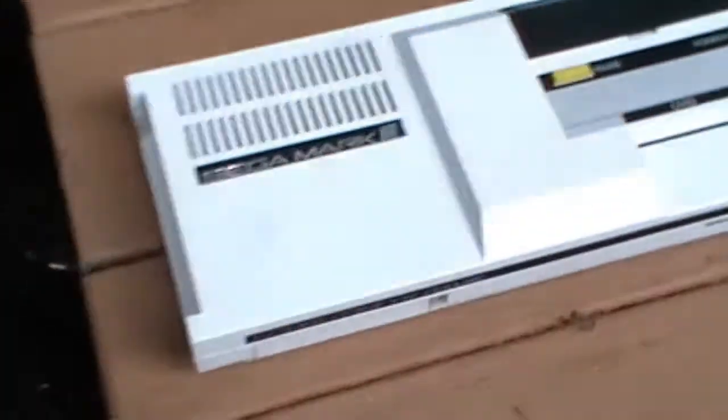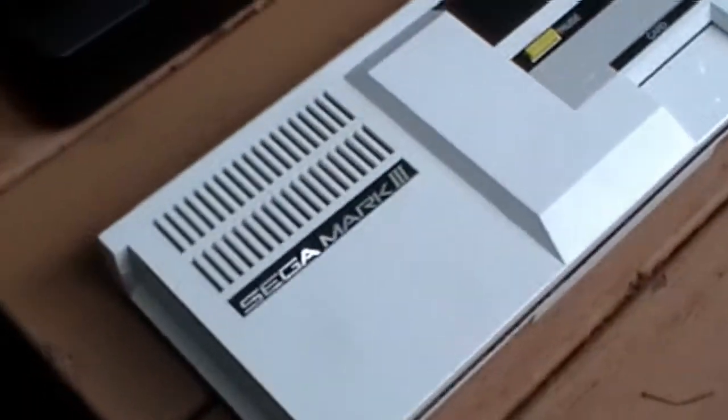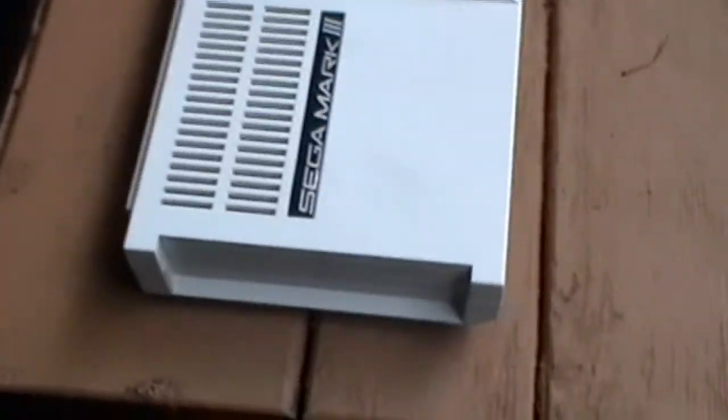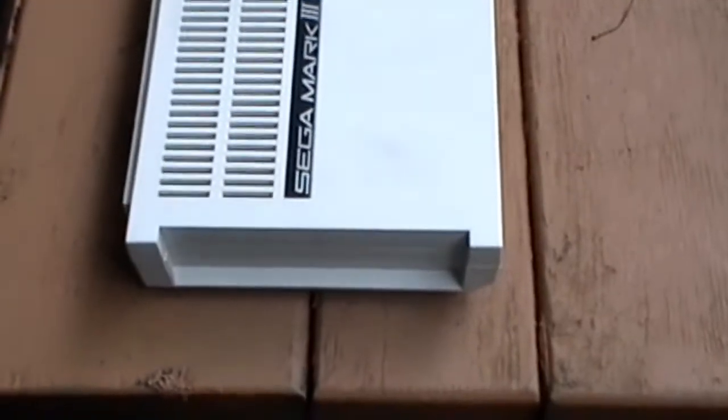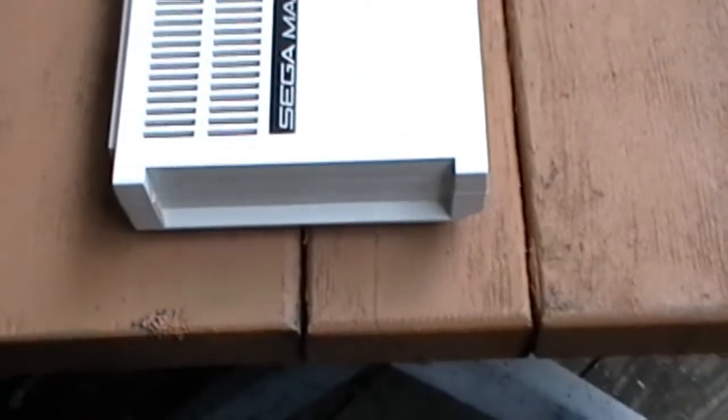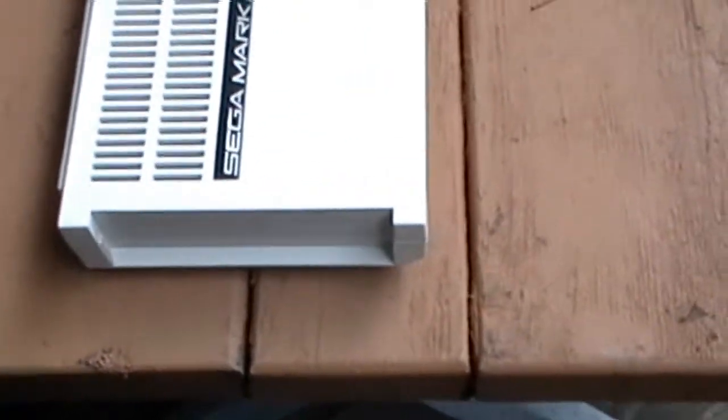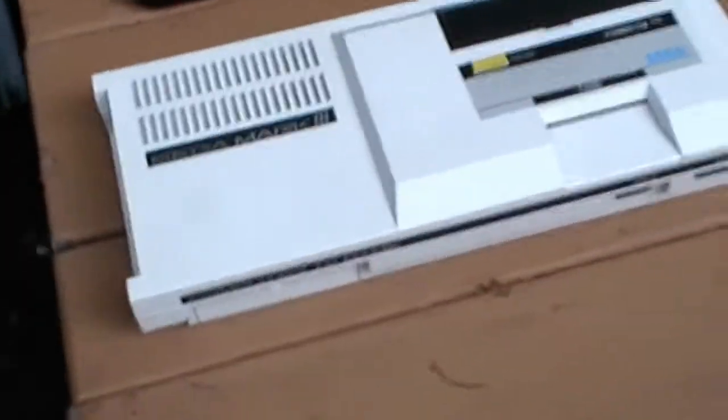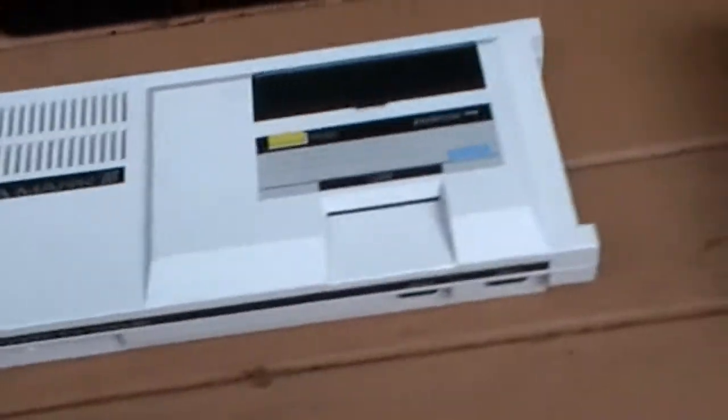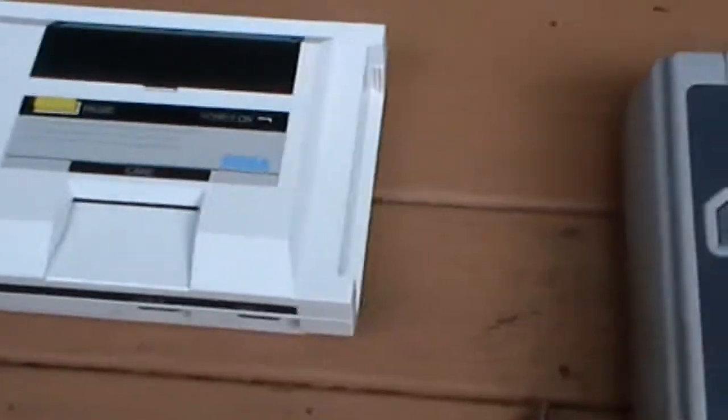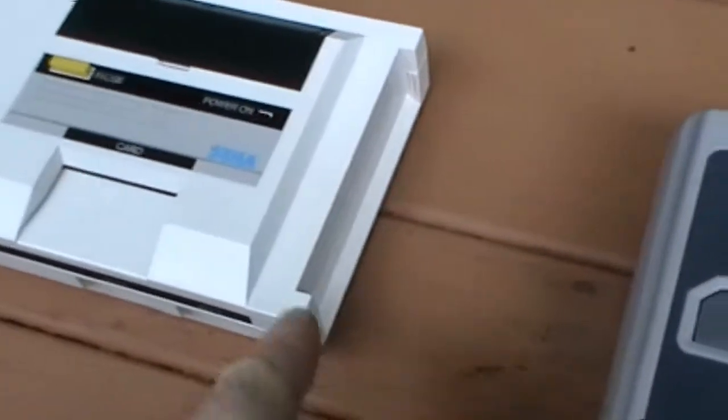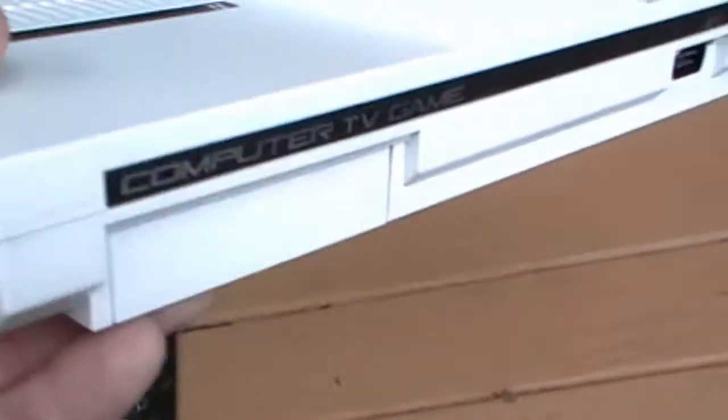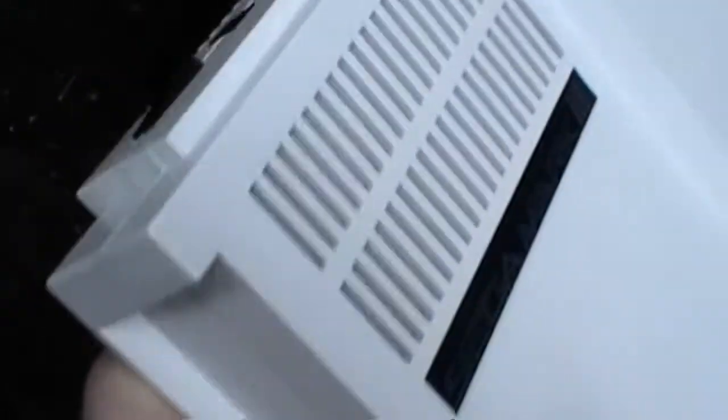Okay, now here's the Sega Mark III. Very nice design. This is the unit without joypads. You may know that joypads can be attached to the side here, and it does make the system look a lot different. I'm showing you how a unit looks without the joypads.